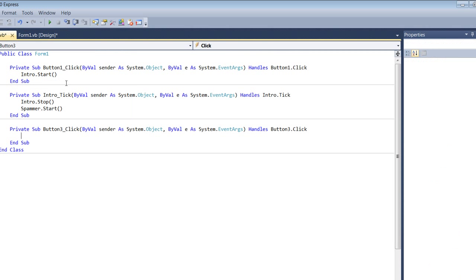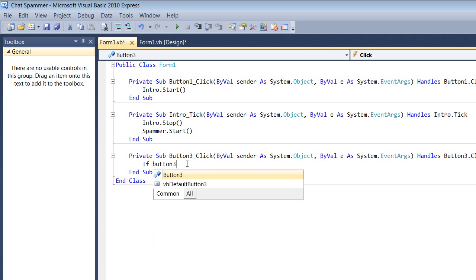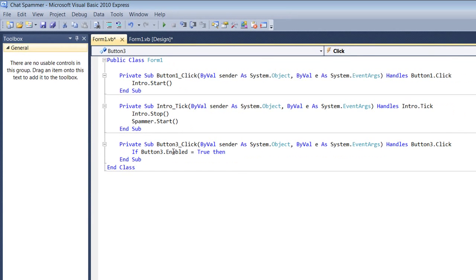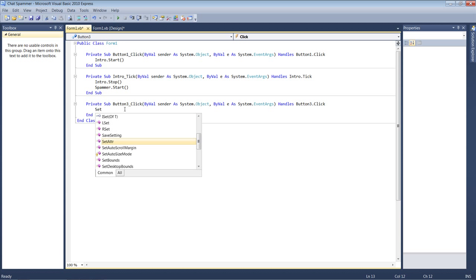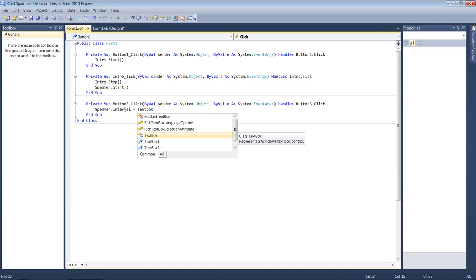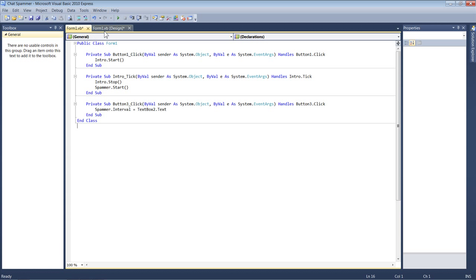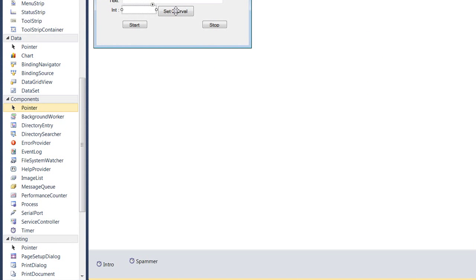Double-click the Set Interval button. Inside that event put: spammer.Interval = TextBox2.Text. That means it sets the spammer's interval to whatever number you've typed in that box. So if you type 1000 it'll spam every second. Click Set Interval and it configures the spammer accordingly.